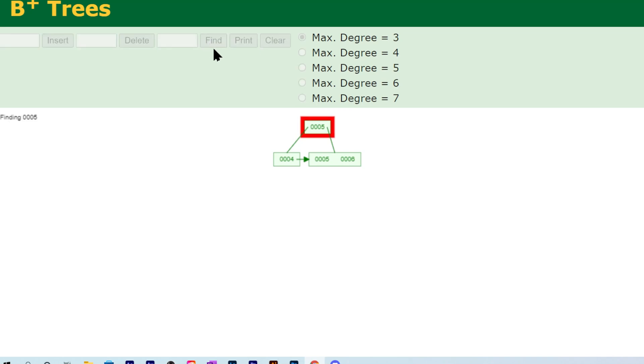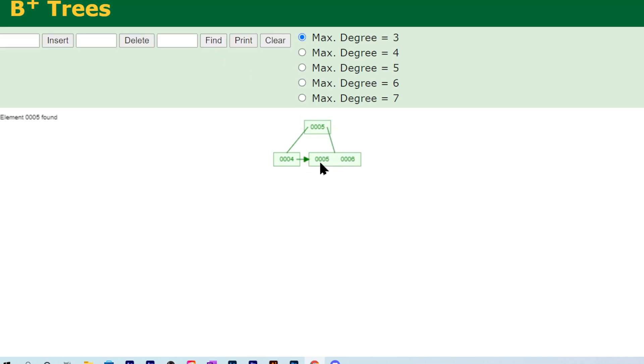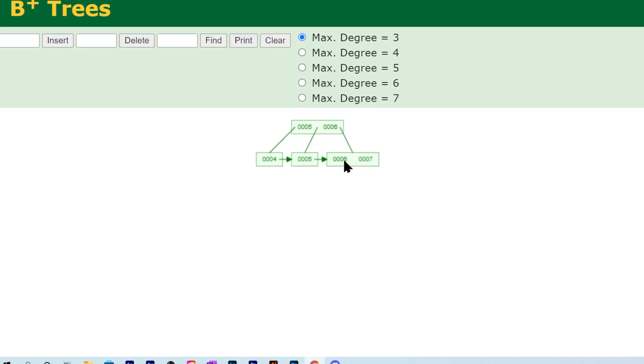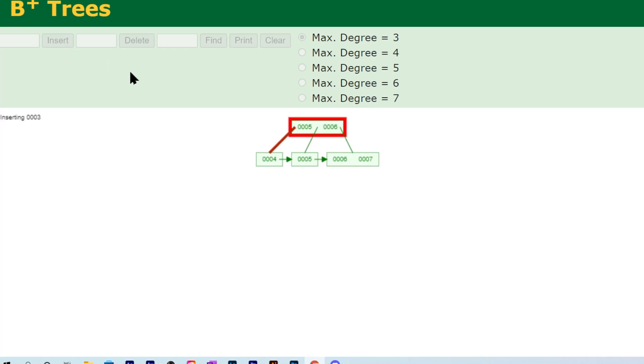If I search for five, even though it found five at the root, it still went to the bottom to find this value, because that's where the key of five is stored and the actual value of five is stored at the leaf. Let me insert a few more values just so you can see everything at play. We're going to insert seven here. This is going to cause the tree to split again. Then let's insert three, and then we can insert two.